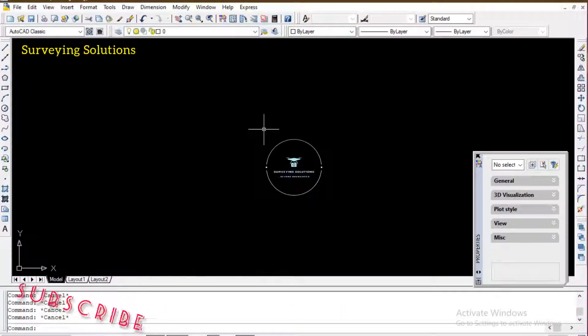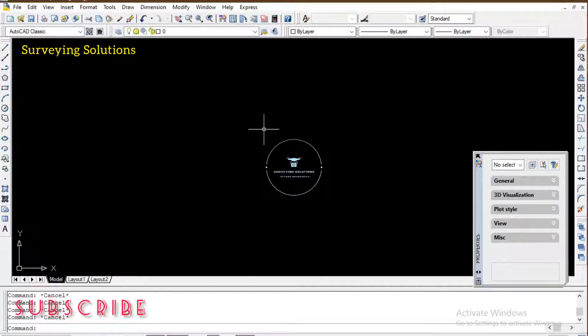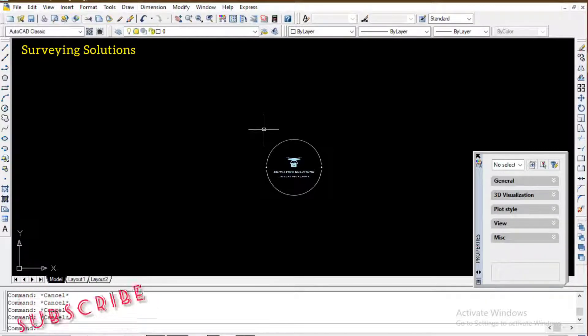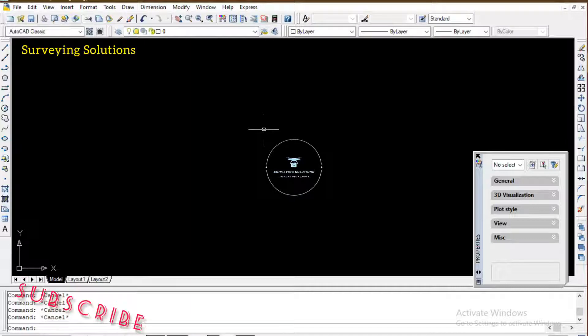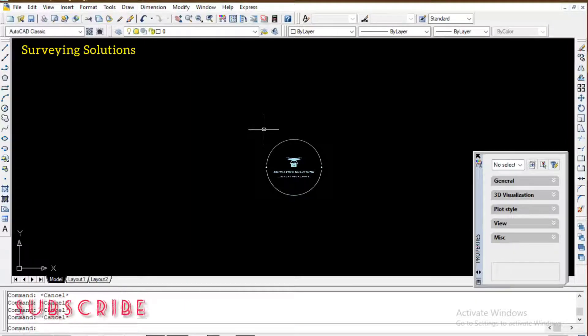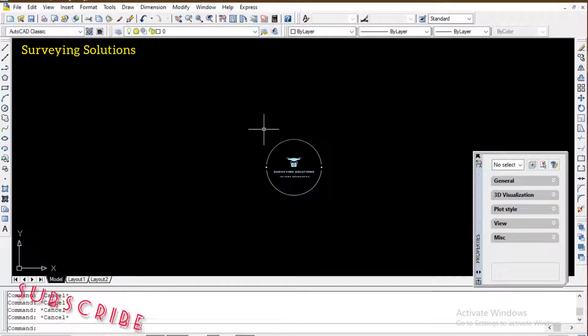Hello guys, welcome to Surveying Solutions here on Balance Channel where you get solutions to all your surveying problems. It's nice having you in class again today. How have you been? When you are working with hatching, like you have an object that's hatched and you want to identify that object...